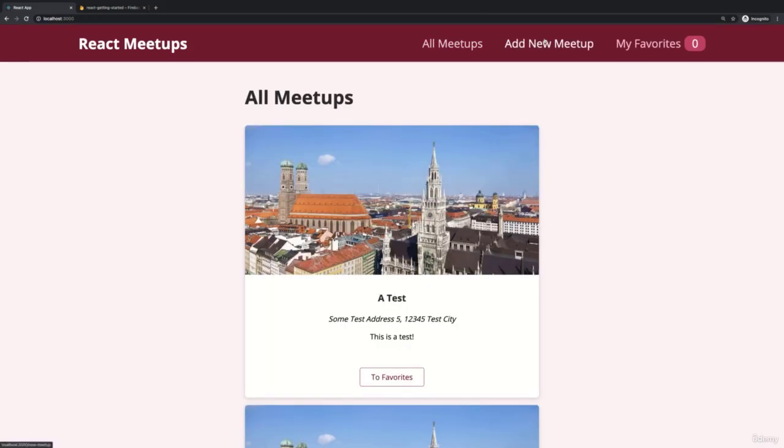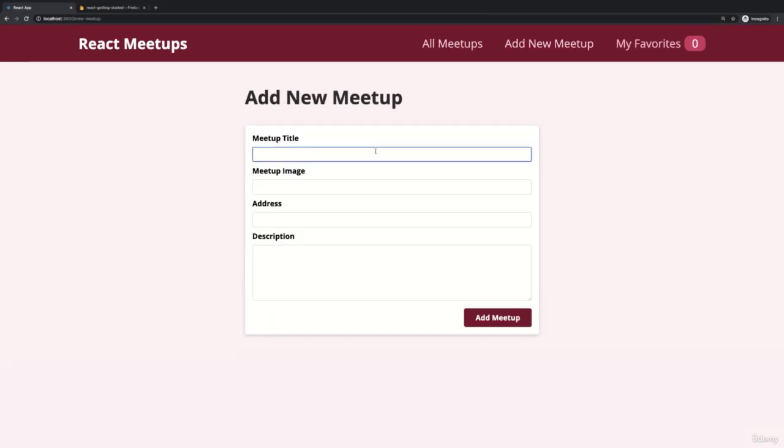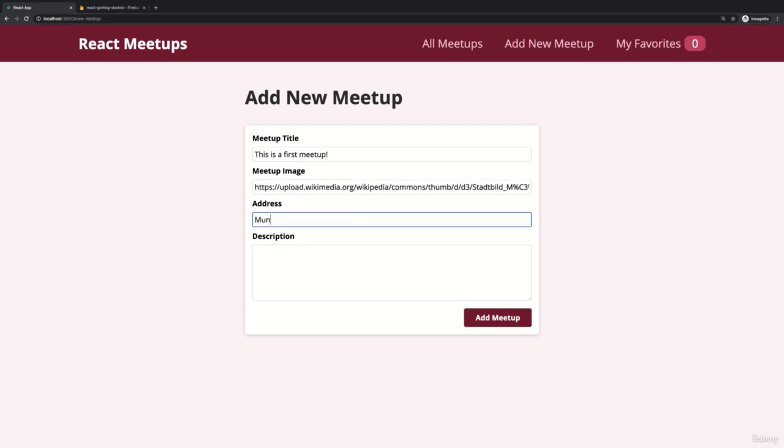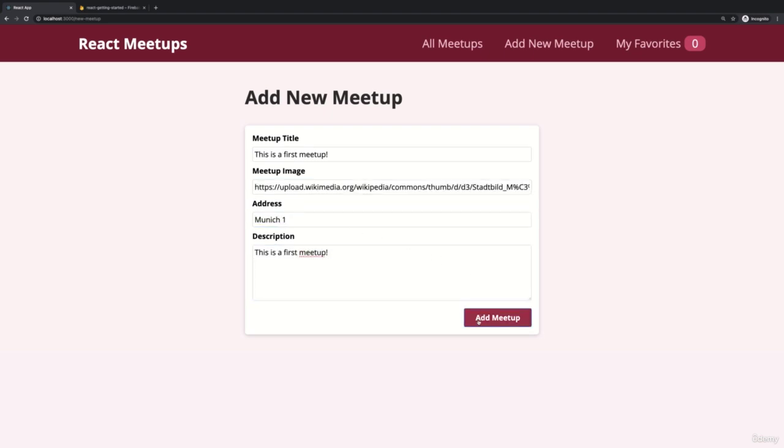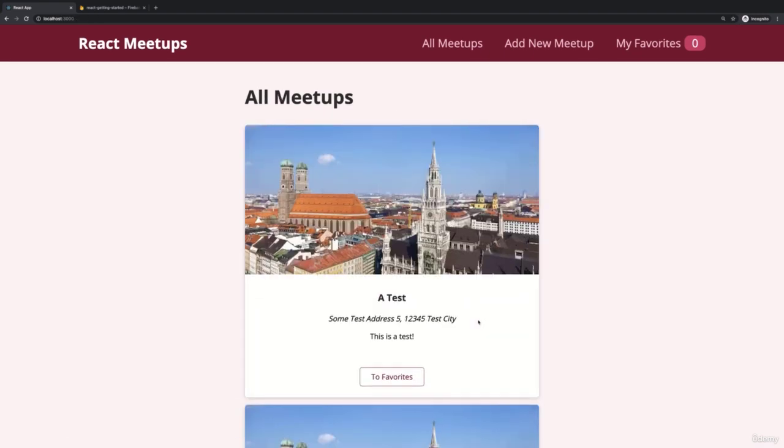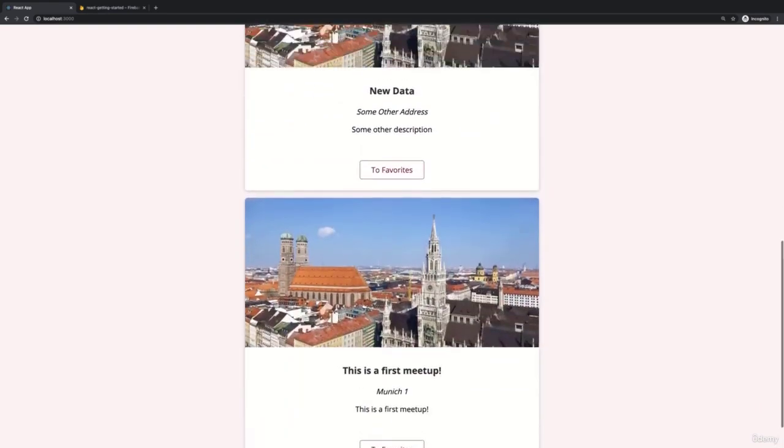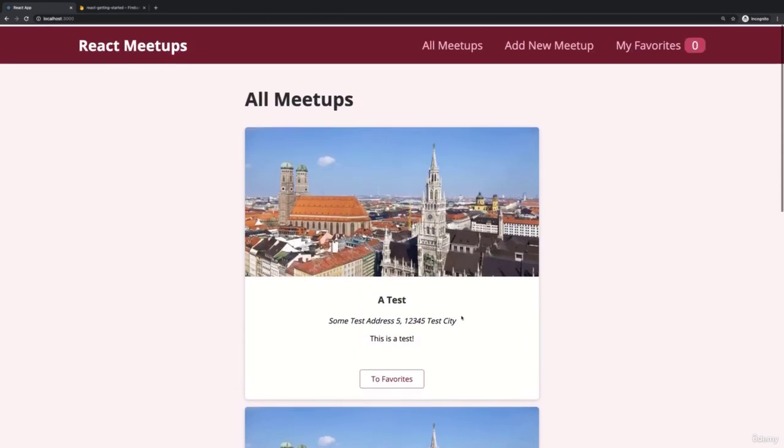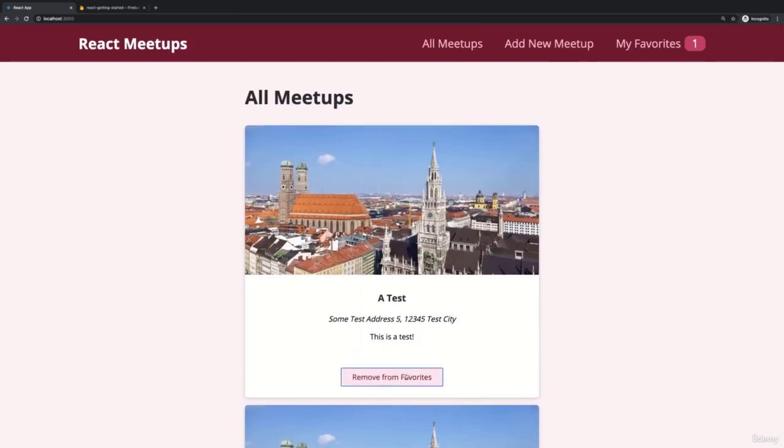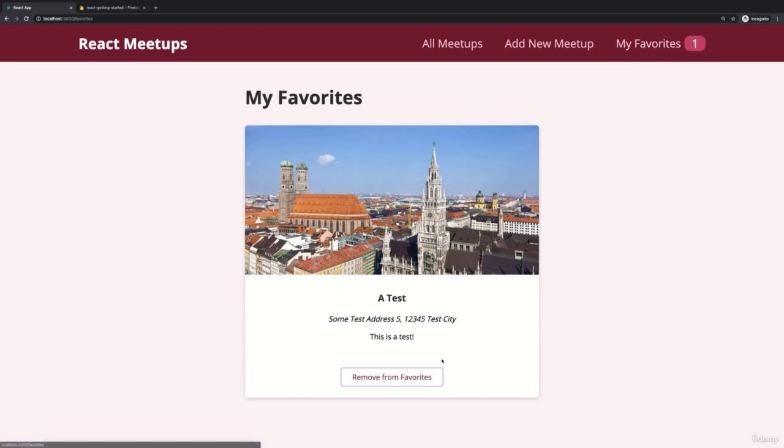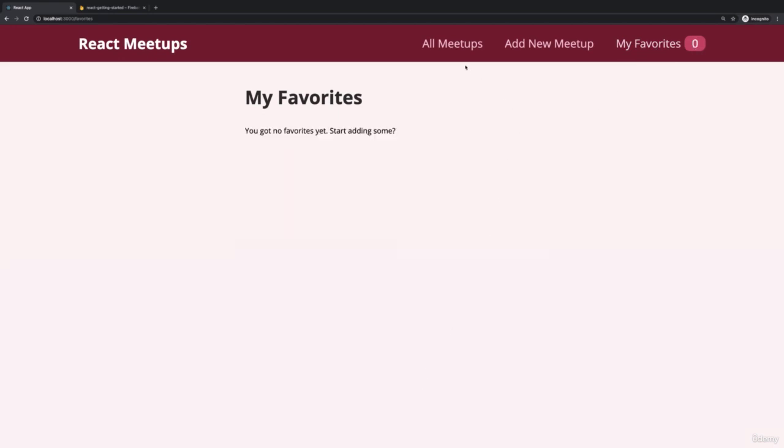And then later throughout the course, we're going to build this Meetup project, this mini project here, where we see more React features in action, and where we can practice all those basics, and where we then at the end really understand how React works and which features it brings.